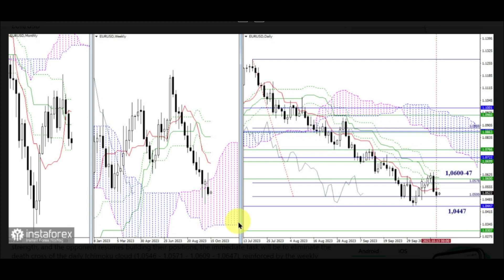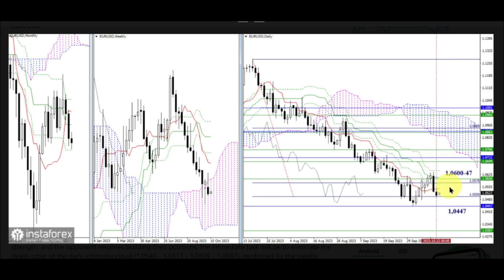If the bears lack the strength and the opponent resumes building their positions, the immediate task will be to eliminate the death cross of the daily Ichimoku cloud at 1.0546, 1.0571, 1.0609, and 1.0647, reinforced by the weekly short-term trend at 1.0600.